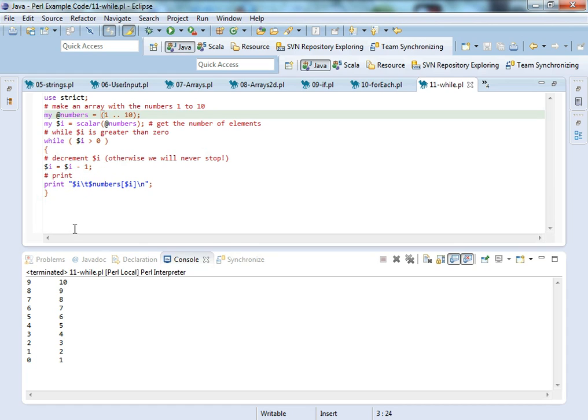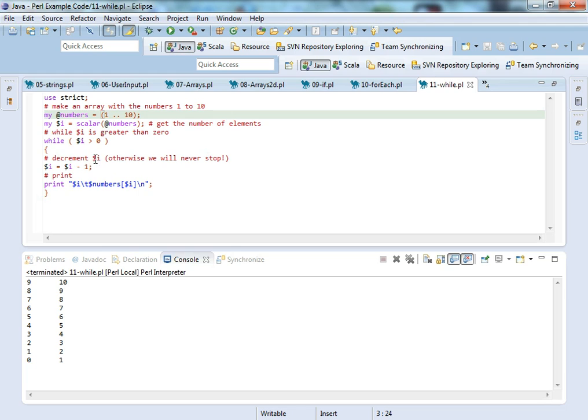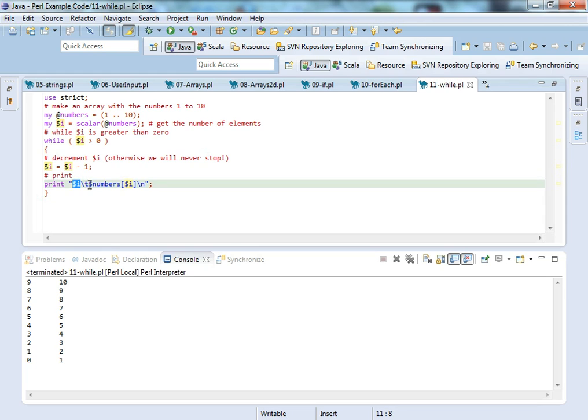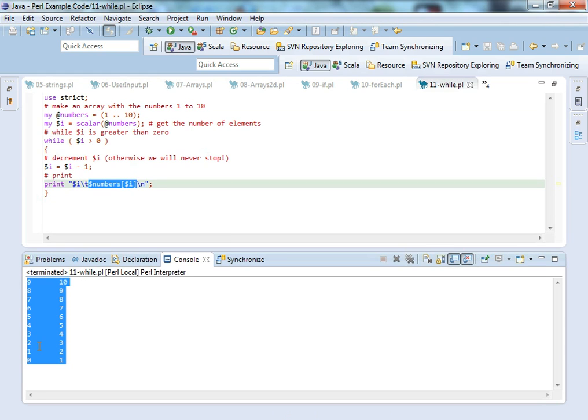So it's going to go through and it's going to find out that there are ten numbers within the numbers array. So while we are greater than zero on I, we are going to decrement it. So it will go from ten to nine. And then we're going to say what I currently is. A tab, backward slash d is a tab. And then it's going to go into the array and tell us what's at the index for each one.